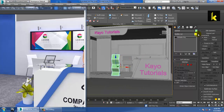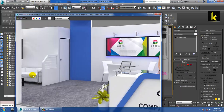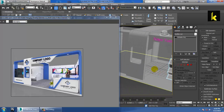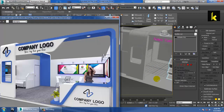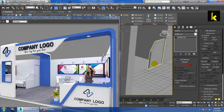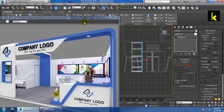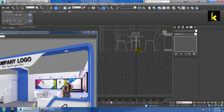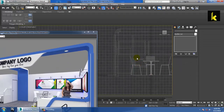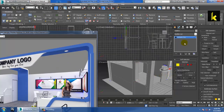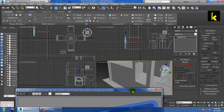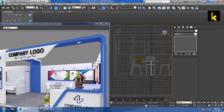Now the next step is creating the sofa — we can call it a couch. For that, let's go to the side view. This is your front view, and we are going to utilize the side view part.